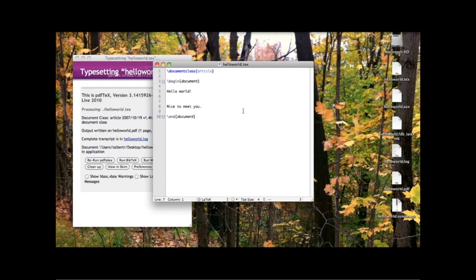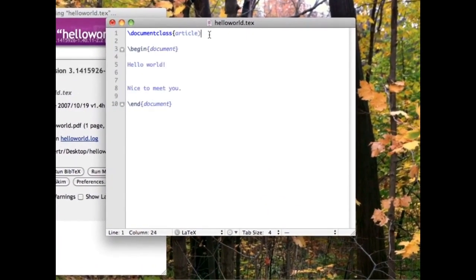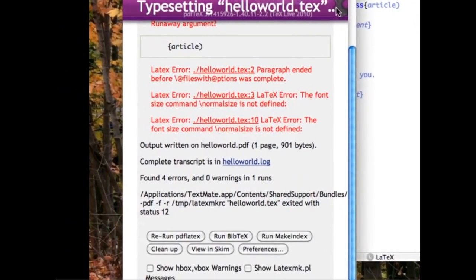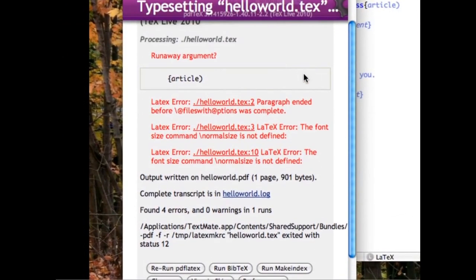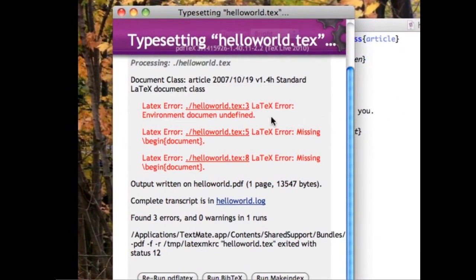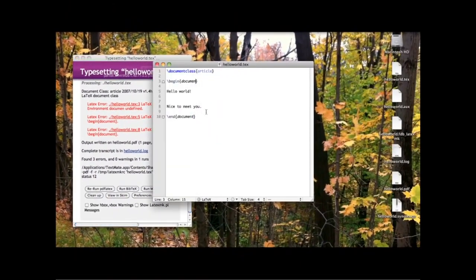If you make a mistake typing a LaTeX document, LaTeX will do its best to tell you what the problem is. For example, if you accidentally use a parenthesis instead of a curly brace, the syntax highlighting may help — the text will not be the right color. If you still compile, LaTeX will show you the place where the error occurred. Or if you misspell the word 'document', LaTeX tells you what line the error occurred on. In the next screencast, we'll start adding mathematics into our document. See you then!